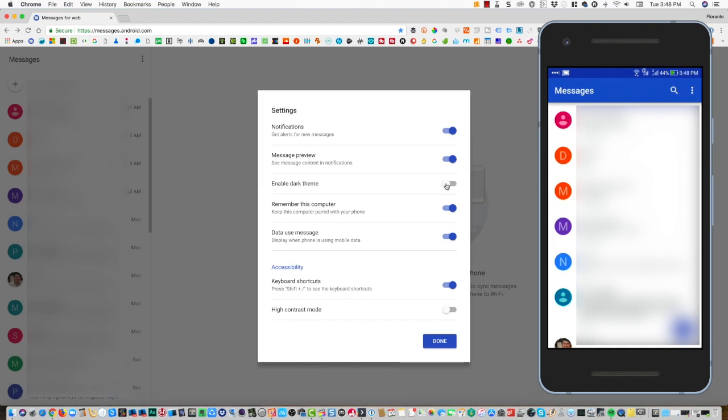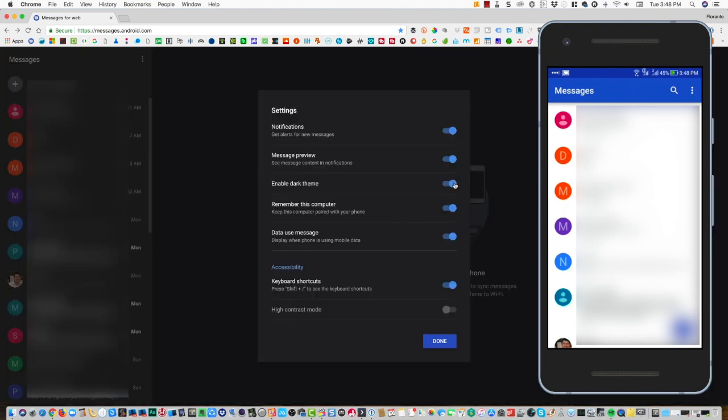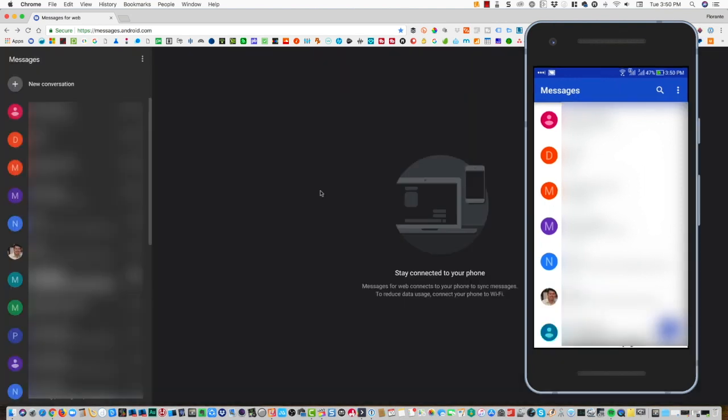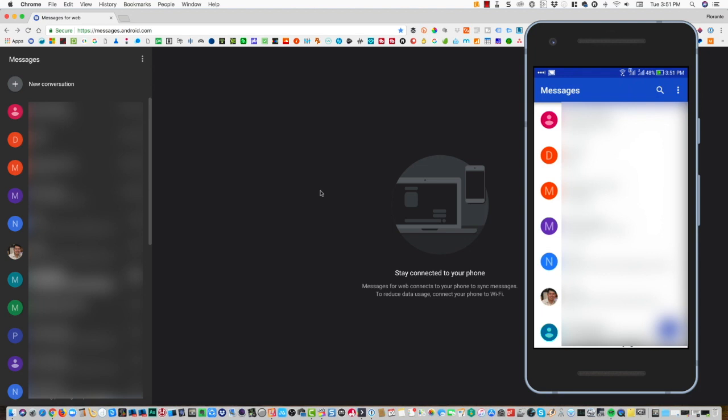The good thing with this feature is that you can use this on multiple devices. However, you will only be able to use one instance of Android Messages. So if you have this open on one of your computers and then you open it again on another computer, you will be prompted to choose if you're going to use Android Messages on that specific device.